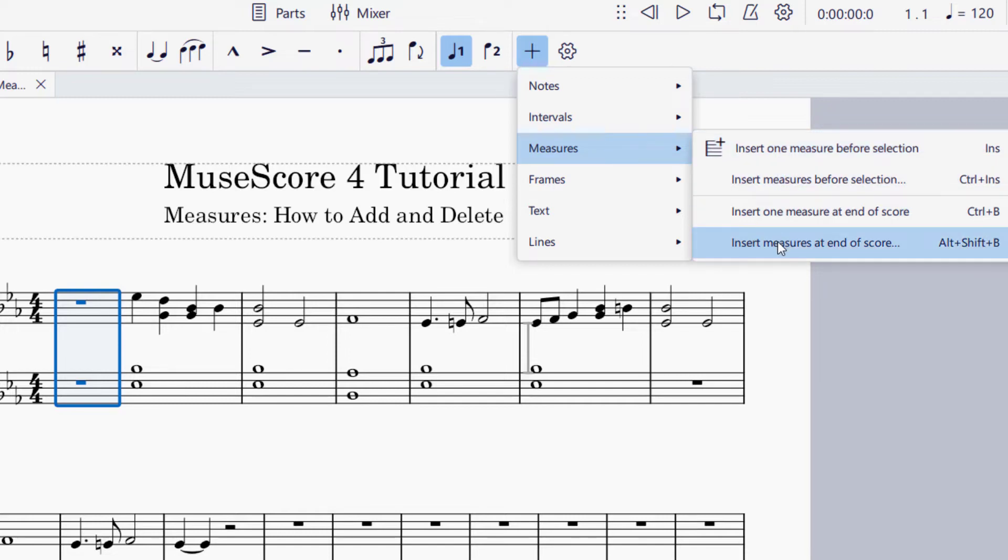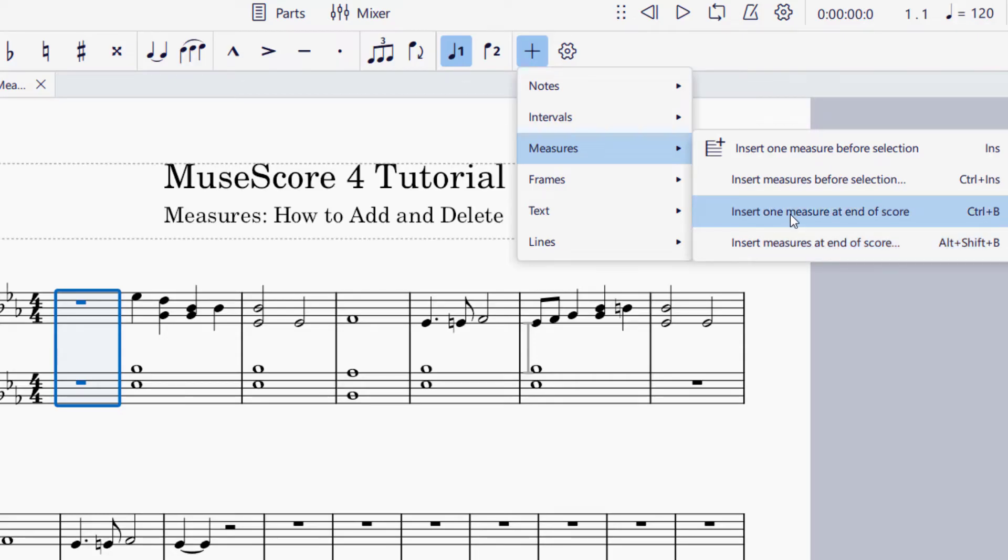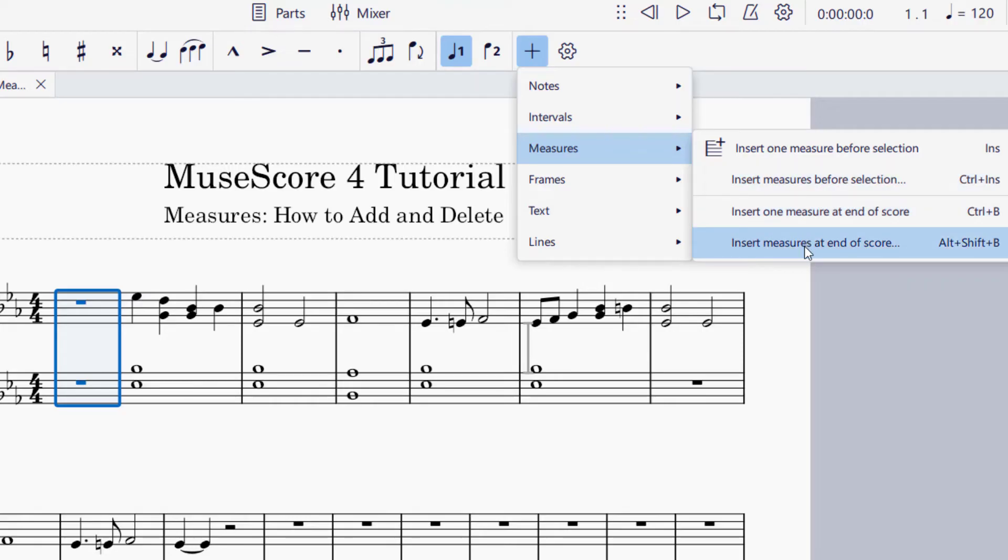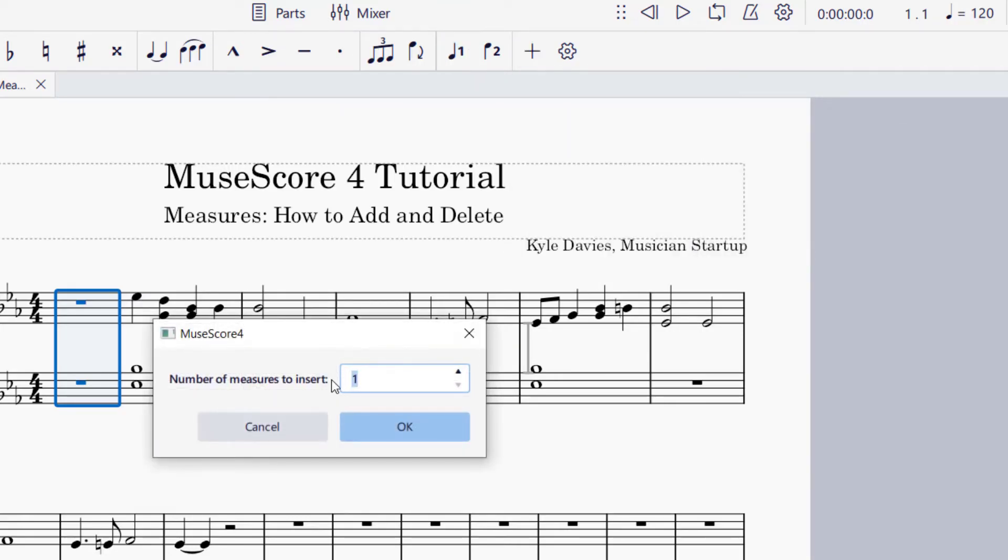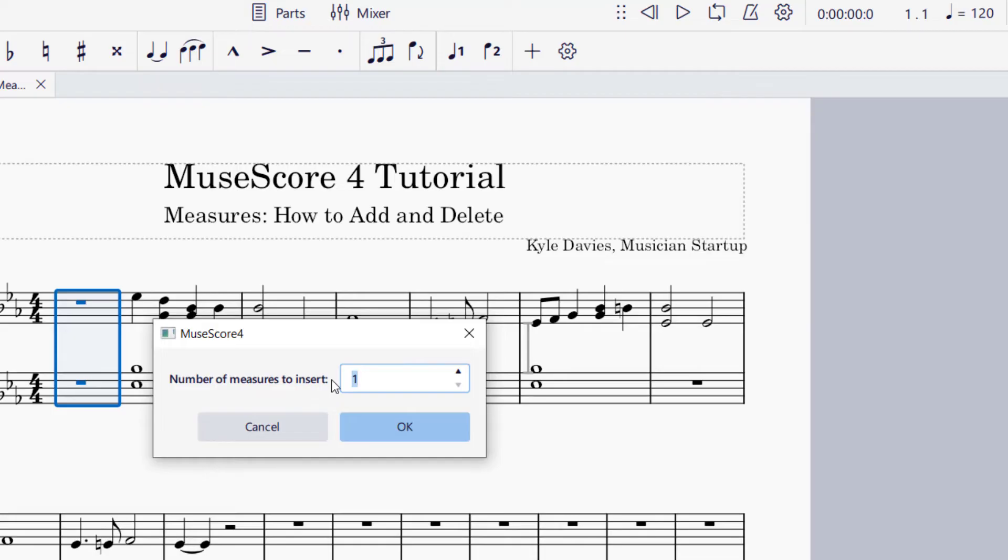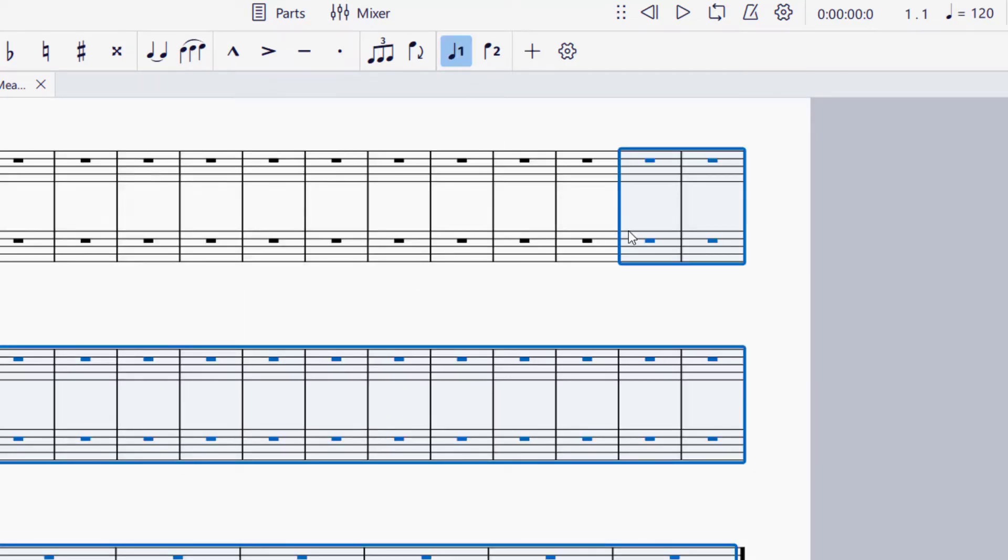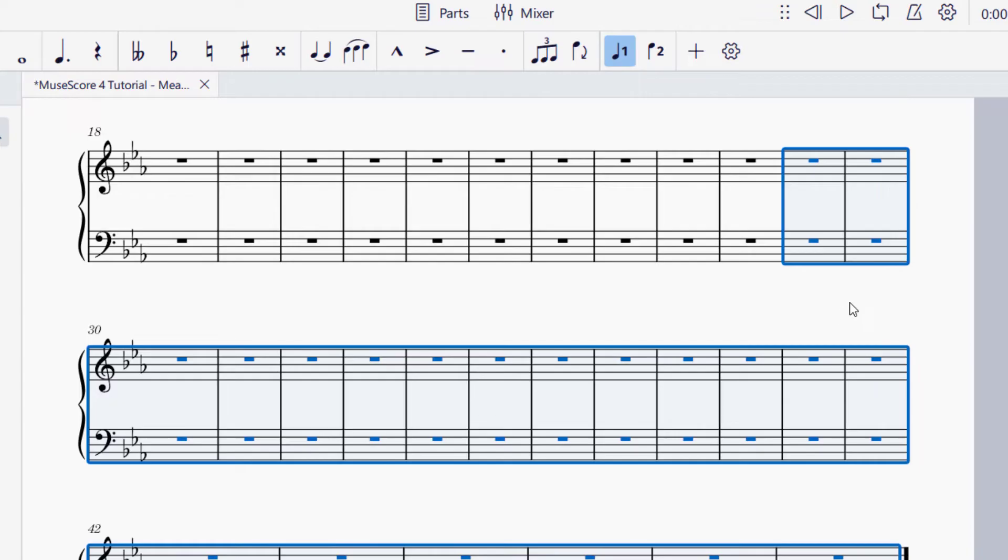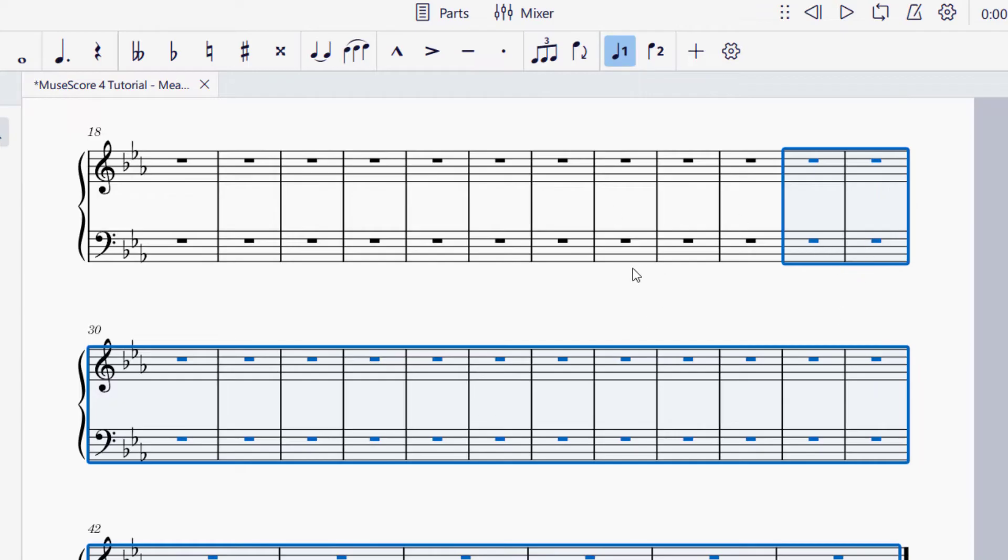I want to add measures at the end of the score. The shortcut for that would be Alt+Shift+B. If you're on a Mac, like Ctrl+B or Ctrl+Insert, you can do Command+Insert. I want to insert measures at the end of the score, I'm going to click on that, it will ask me how many measures. Let's say I'd like to do something like 20 measures, I'll press okay. Now it's added those 20 measures at the end of the score, and you can see the selection that they created.